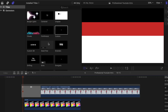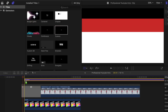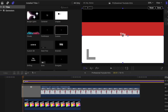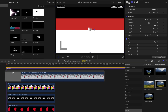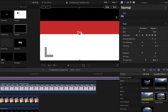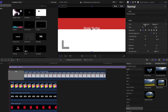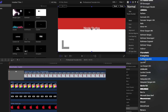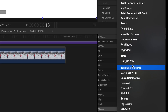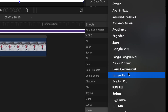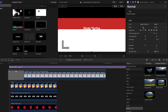Now it's time to add your channel name. At 13 frames, add a custom title and change it to say your channel name — for me it's Nicole Studios. I chose the font Basic Commercial because it gives a professional look.